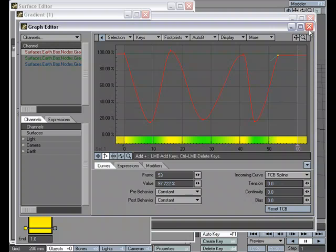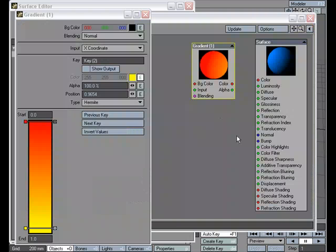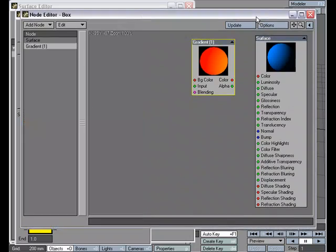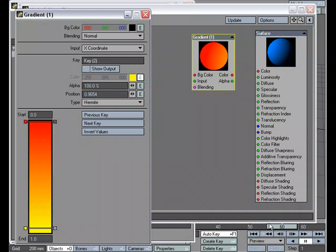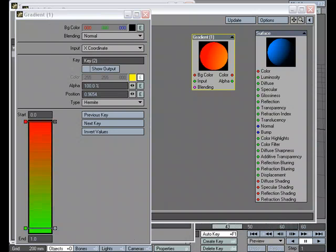I'm going to go ahead and close that. And as I scrub my timeline, I'm going to make a little room there. And as I scrub my timeline, you can see the yellow is animating over time.